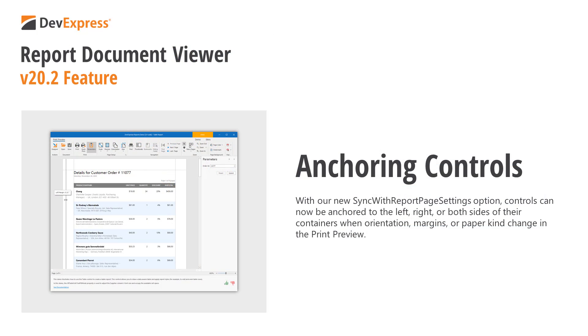With our new Sync with Report Page Settings option, controls can now be anchored to the left, right, or both sides of their containers when orientation, margins, or paper kind change in the print preview.